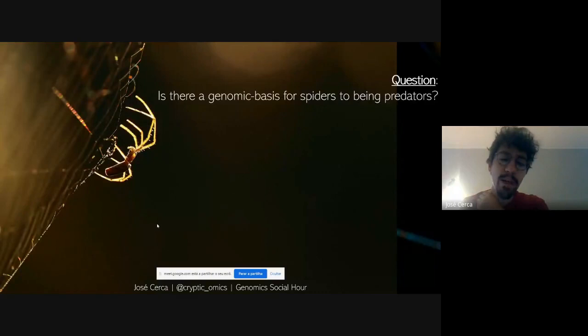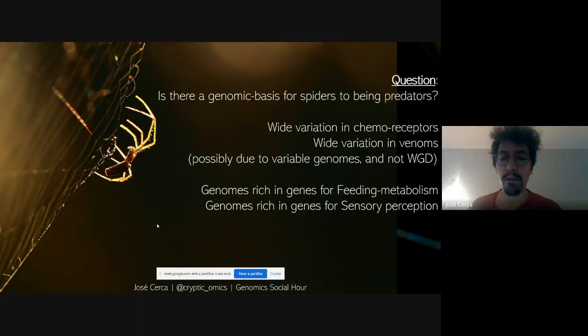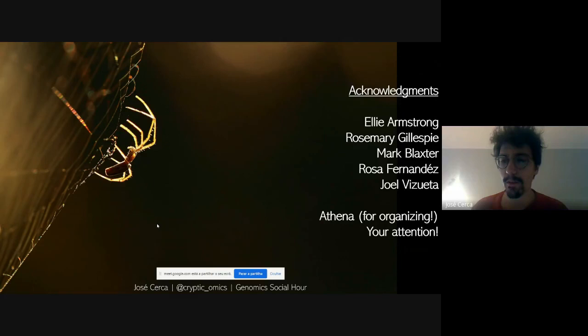Going back to the question I posed at the beginning: is there a genomic basis for spiders being predators? We do find wide variation in chemoreceptors and in venoms, possibly because spiders have a lot of variation in repeat content. They do seem to have genomes enriched for genes with feeding metabolism and sensory perception functions. Acknowledgments to everyone for hearing me, to Athena for organizing, to Ellie for sequencing the genome, to Rosemary for support and enthusiasm, and to Marc, Rose, and Joelle for support and infrastructure.